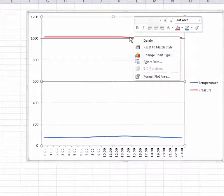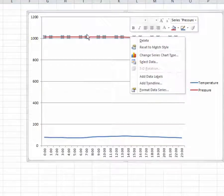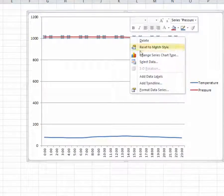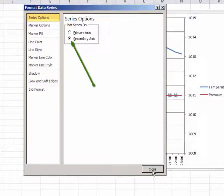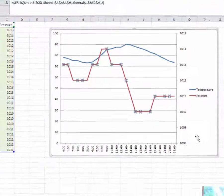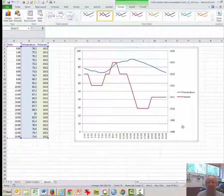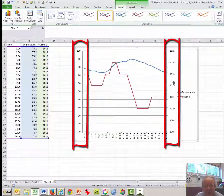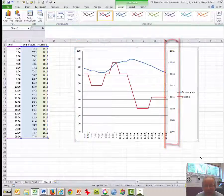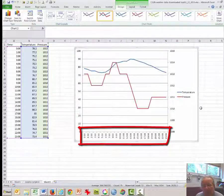Right-click on the red line at the top, which stands for pressure, and click on Format Data Series. Plot it on a secondary axis and click Close, then click off. Essentially, this is a two-axis graph — two vertical axes — and the bottom axis has time.